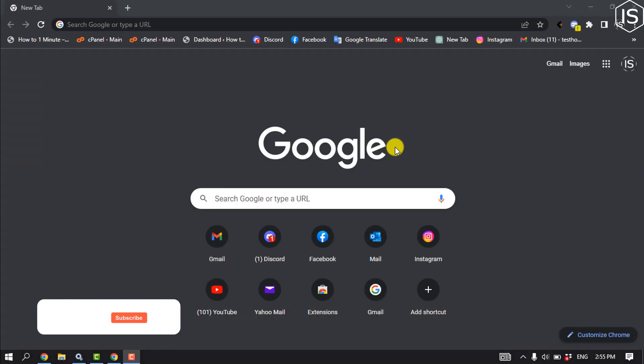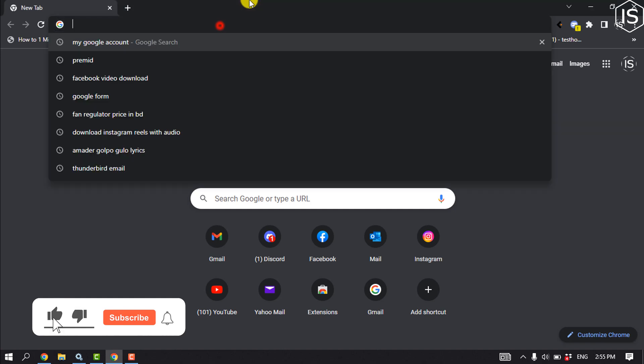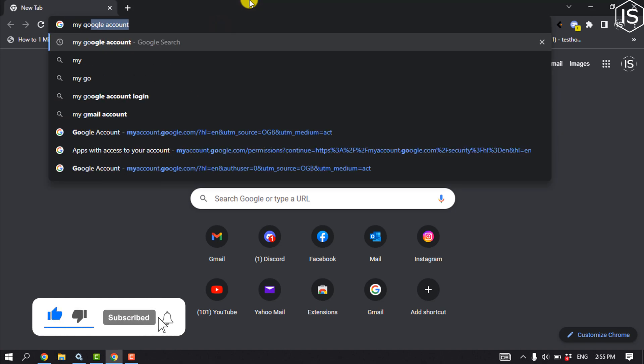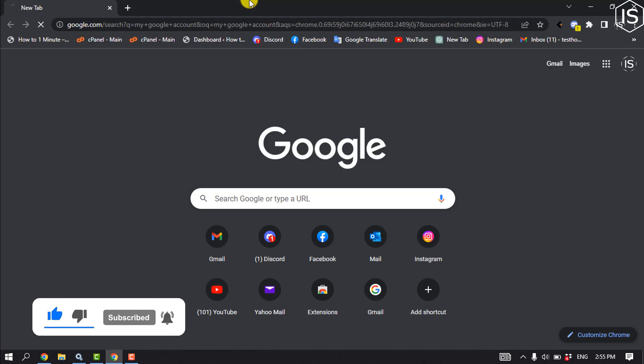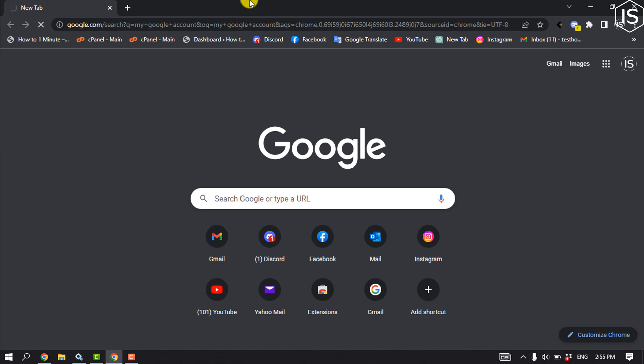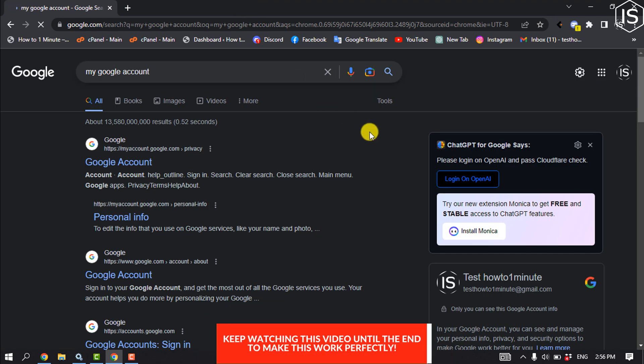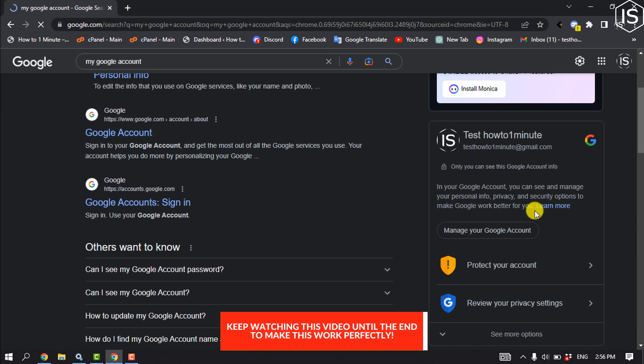First, open your browser and type 'my google account'. Then click on 'Manage your Google Account'.